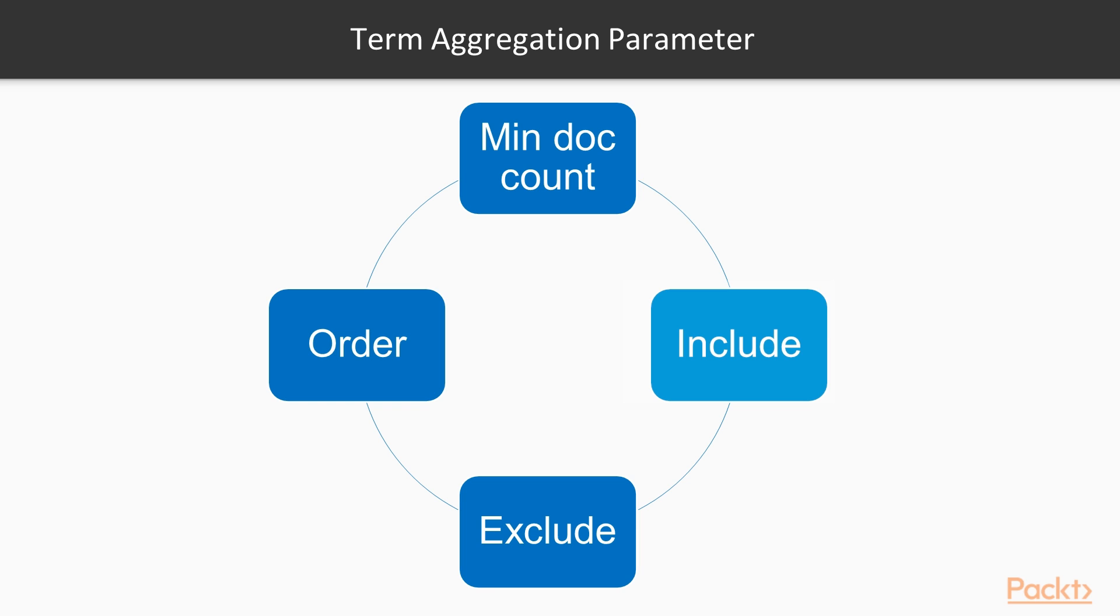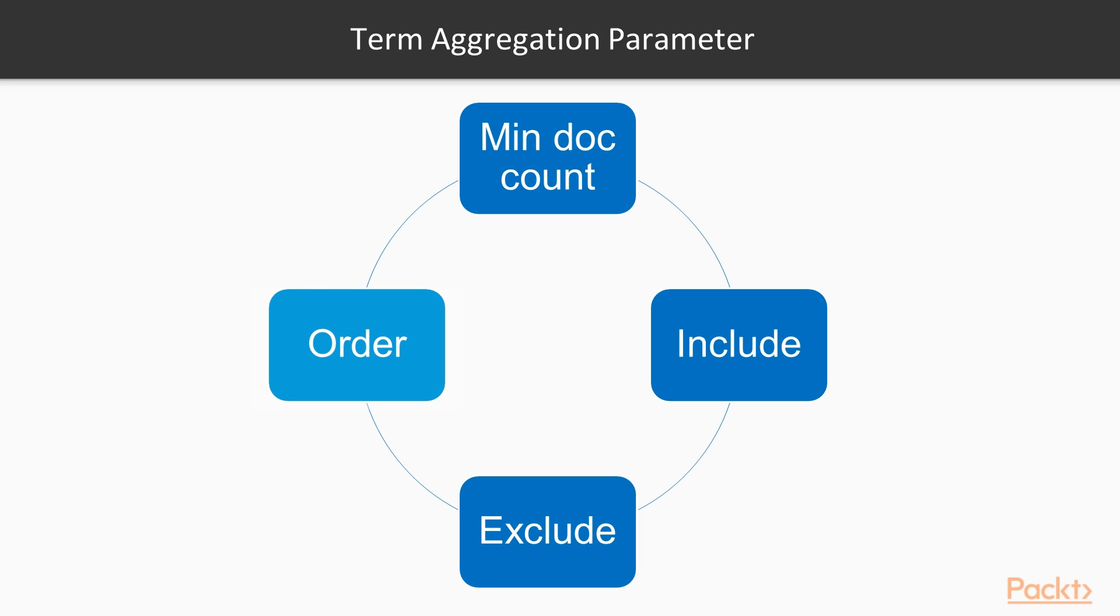After include is exclude is optional, which removes from the results the terms that are contained in the exclude list. The regular expressions are controlled by the flags parameter. Last is order, which controls how to calculate the top bucket values to be returned.